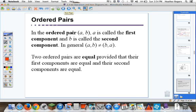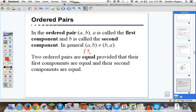Ordered pairs — this is just a small discussion that will take us into cross-multiplying. In the ordered pair (A, B), A is called the first component and B is called the second component. In general, (A, B) does not equal (B, A). Two ordered pairs are equal provided that their first components are equal and their second components are equal. So (3, 3) equals (3, 3), but (2, 3) is not equal to (3, 2).